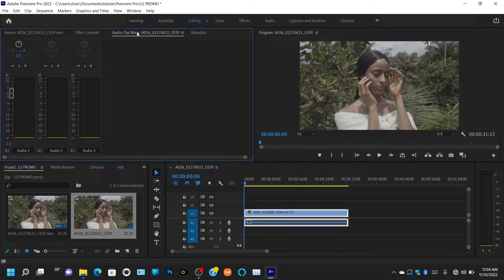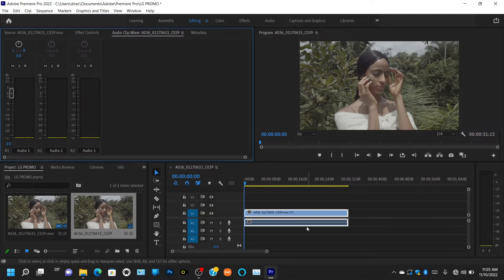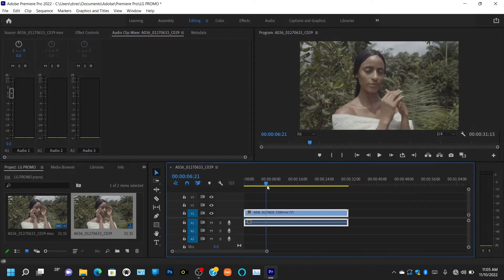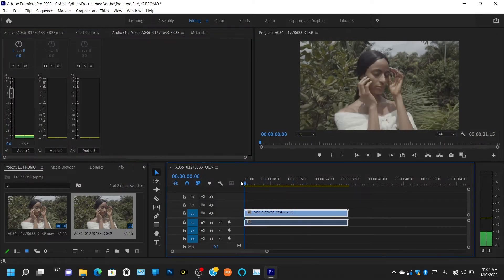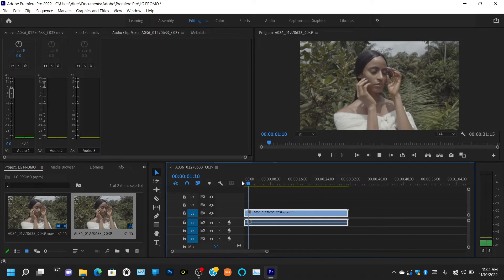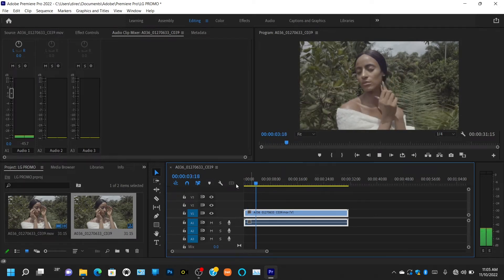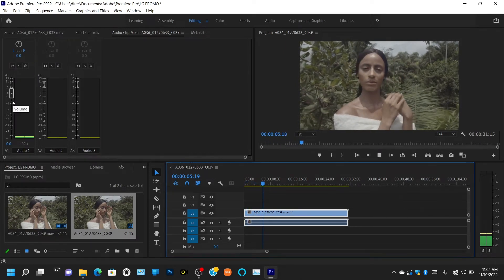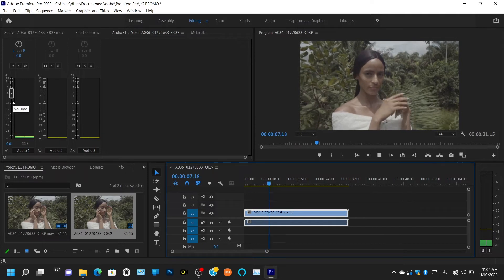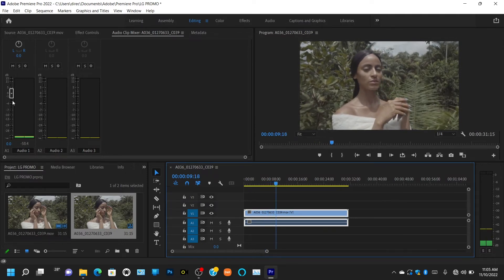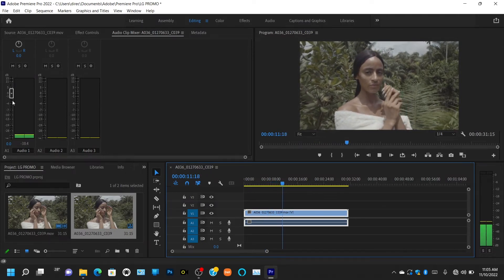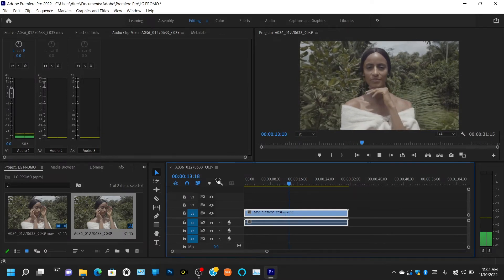Audio Clip Mixing is for you to adjust and boost the audio of a particular clip you're working on. For example, if you notice that while a clip is playing there's an audio spike and you want to boost the audio, or point it left or right, or control how you want the audio to start and finish — this is where you do it.